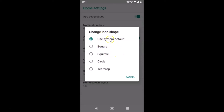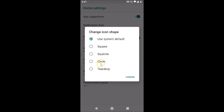In the Change Icon Shape pop-up, we have five options: Use System Default (currently selected), Square, Square (rounded), Circle, and Teardrop.